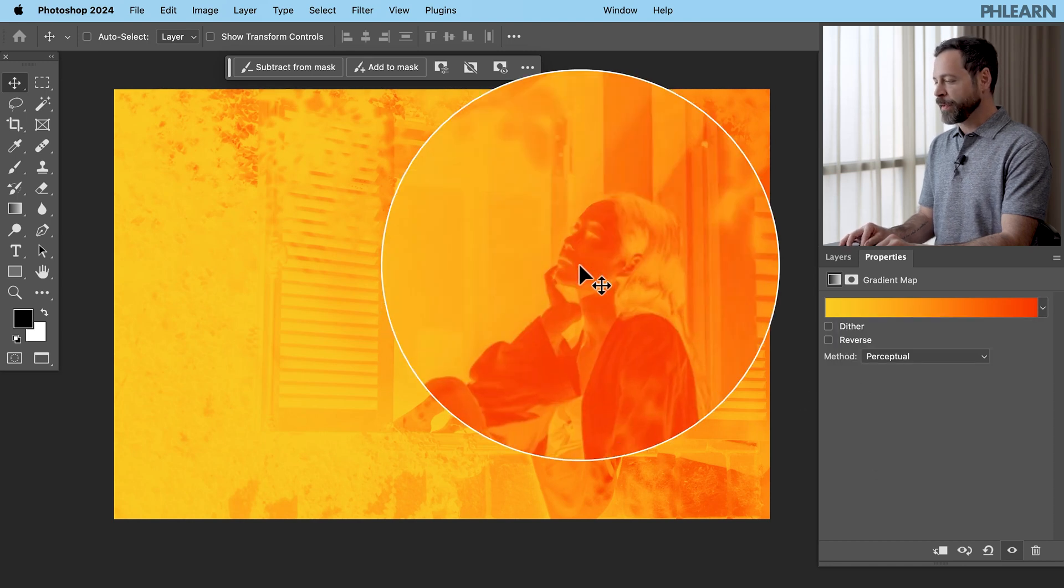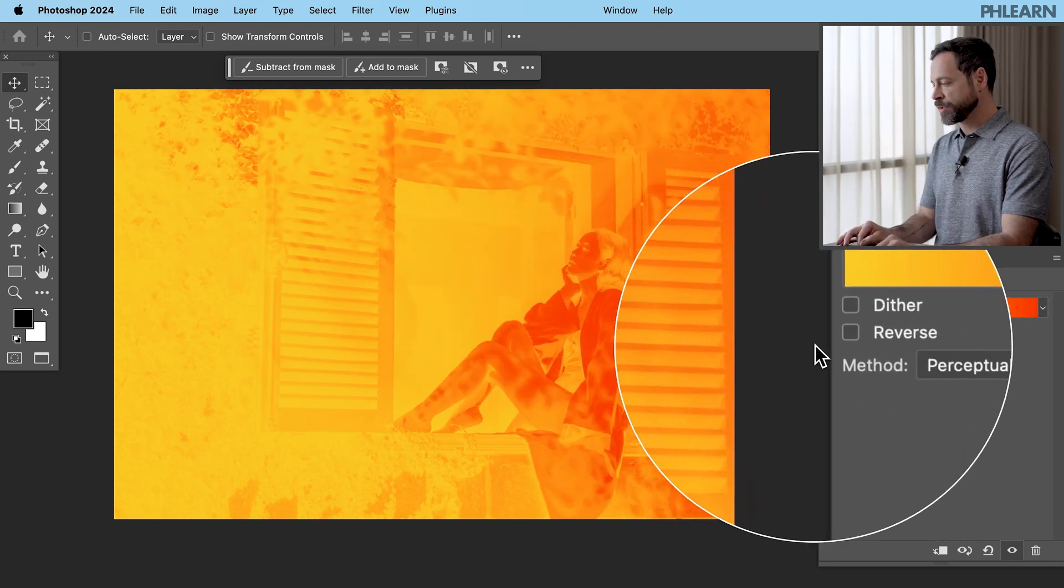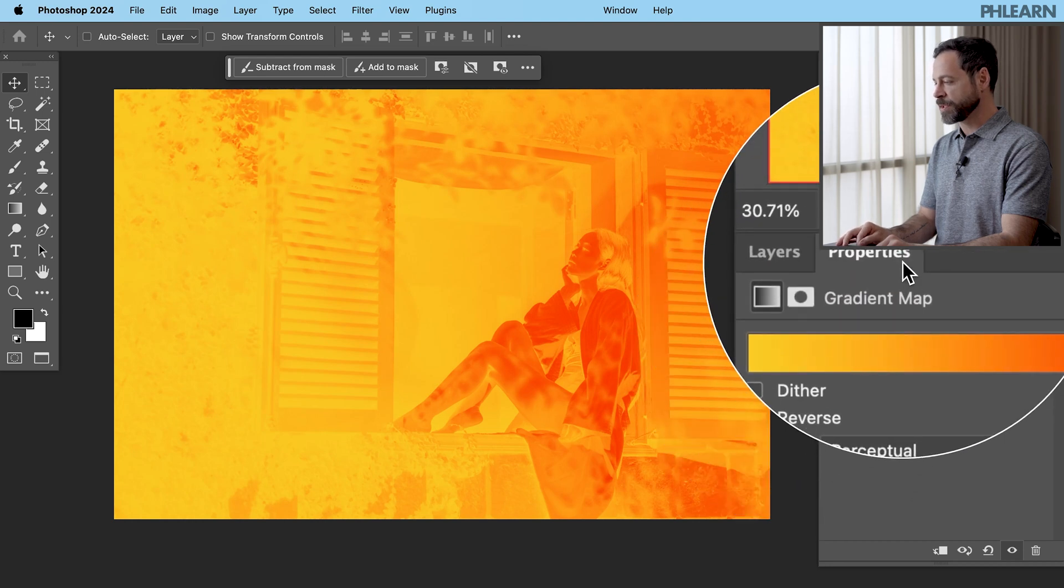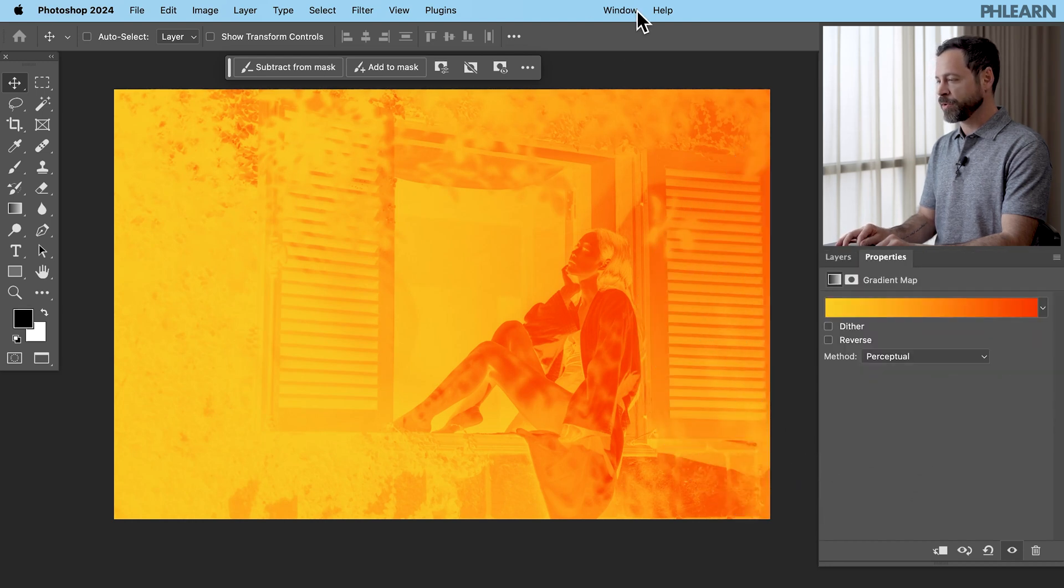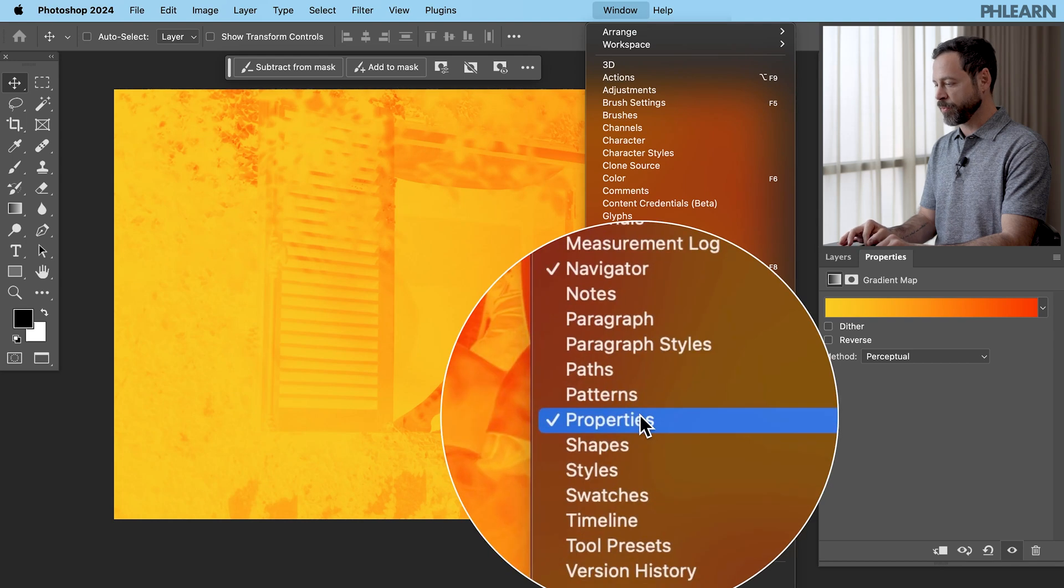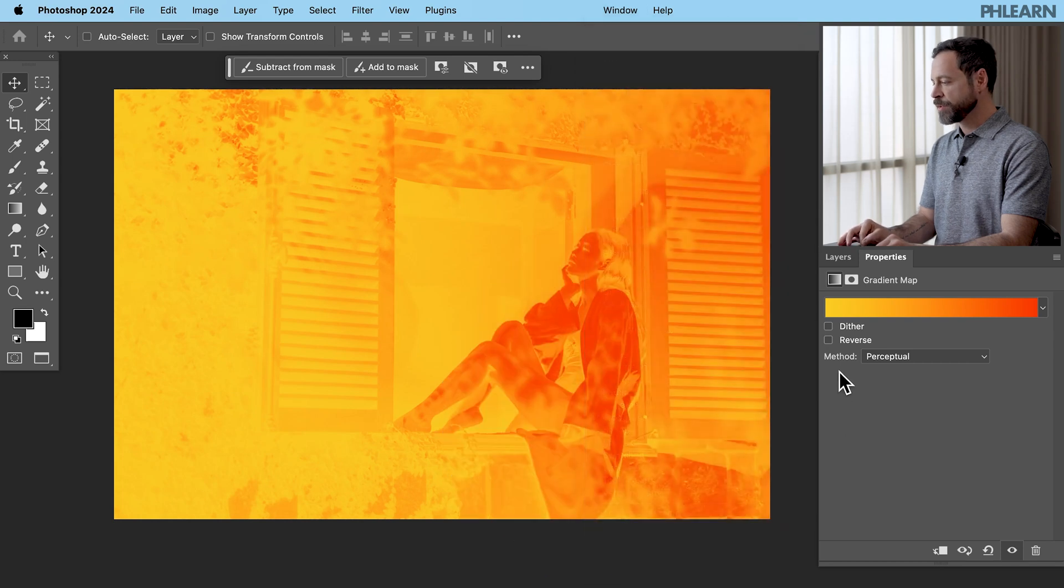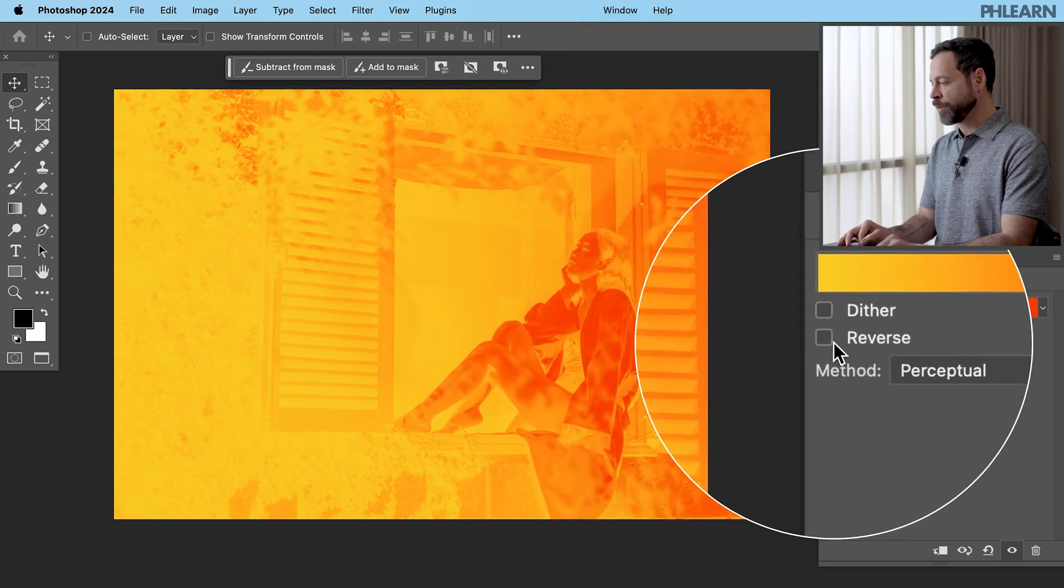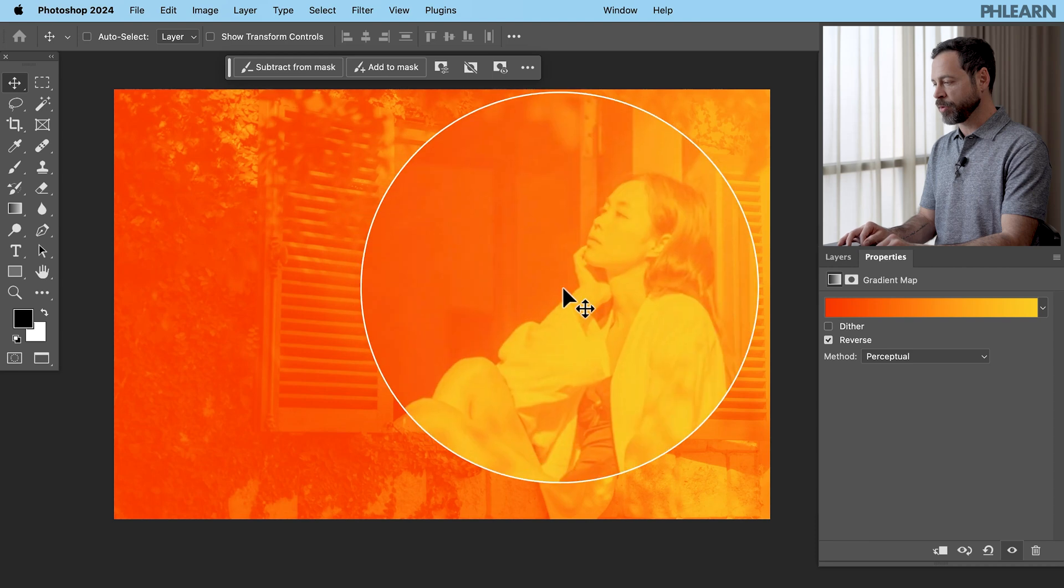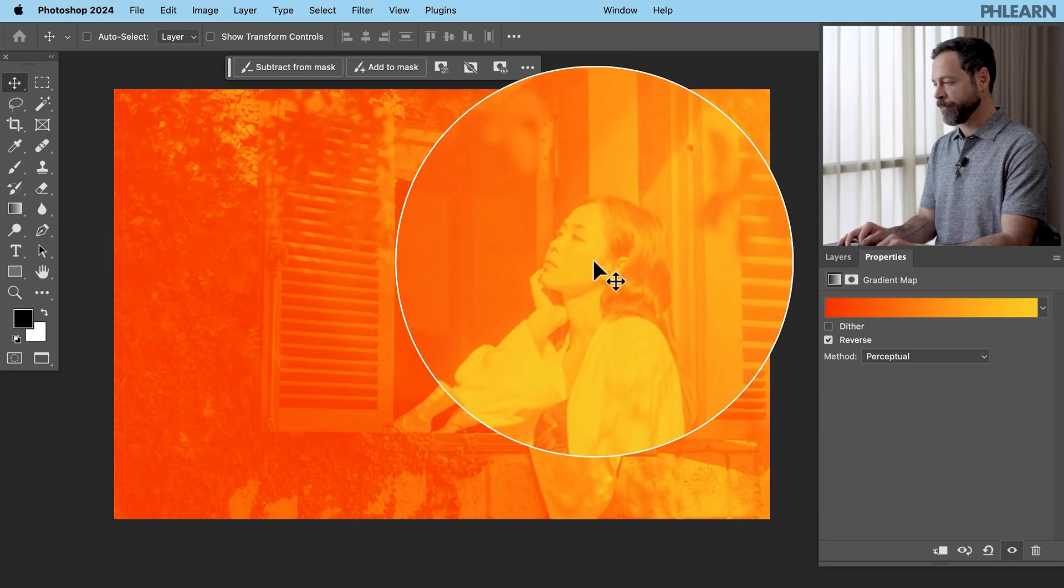We need to do a couple things. Let's unclick there. Now if it looks like it's inverted which it does in this case just click on this little reverse icon here in the gradient map. I'm in my properties window by the way. So if you don't see that make sure you go to window and then down here to properties. So let's go ahead and click reverse and your image should look much more natural now.